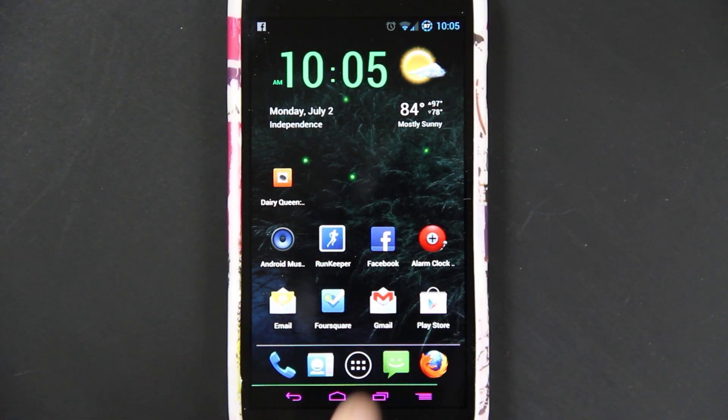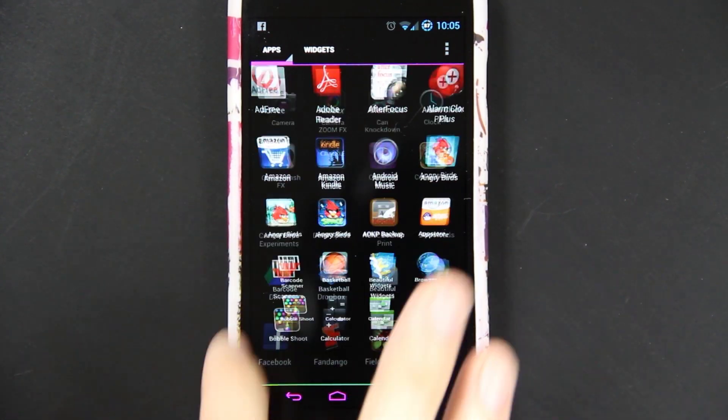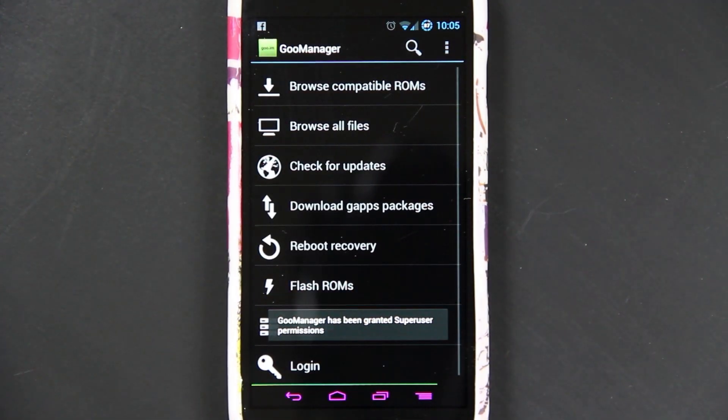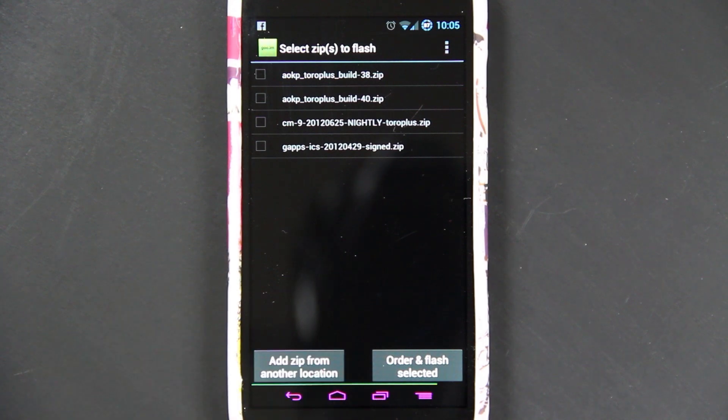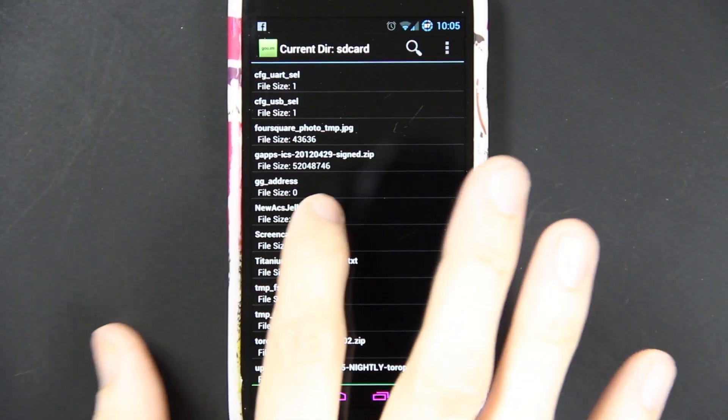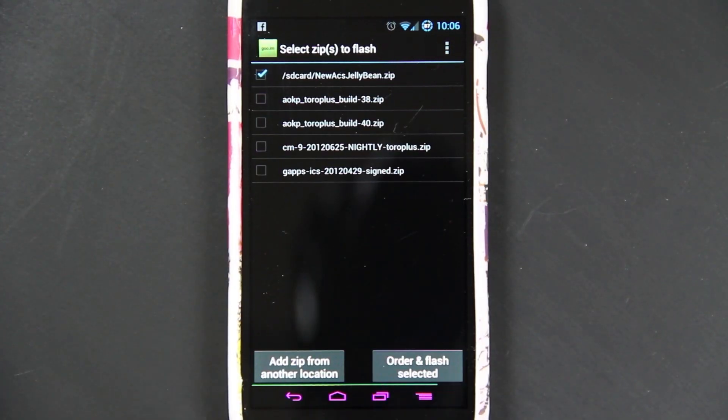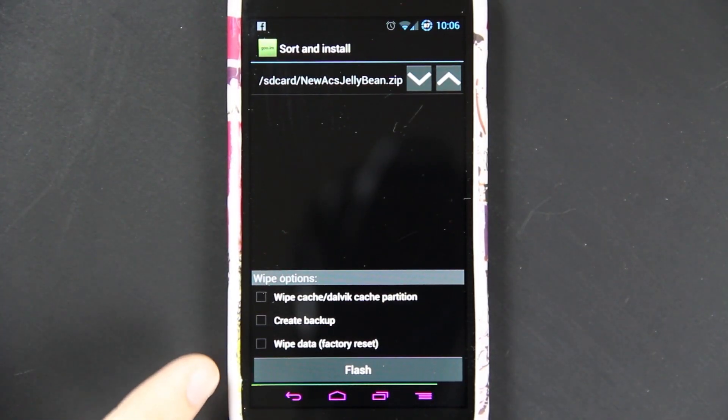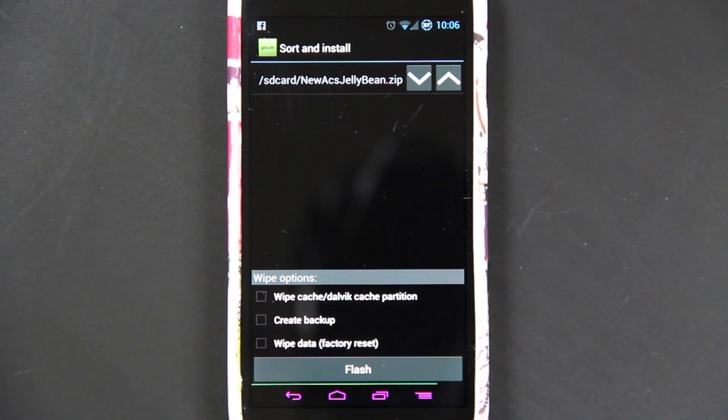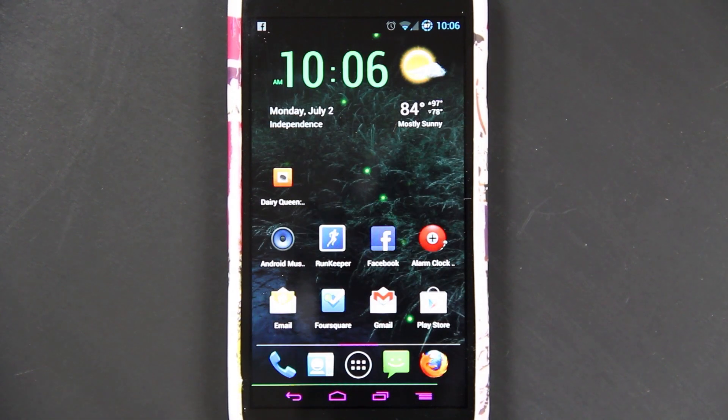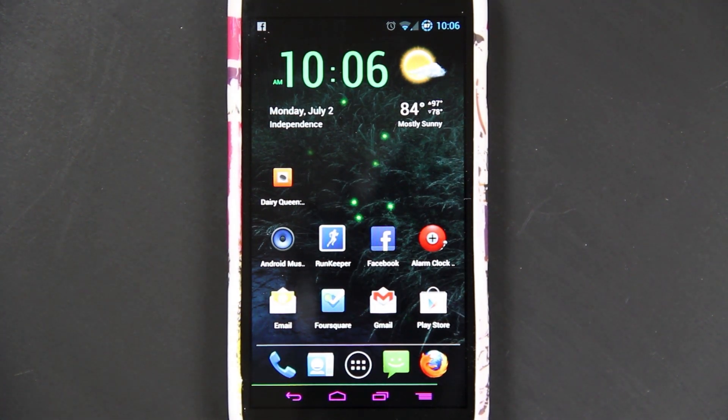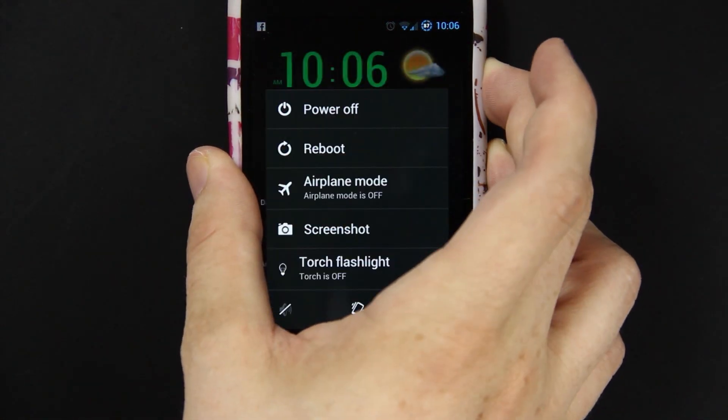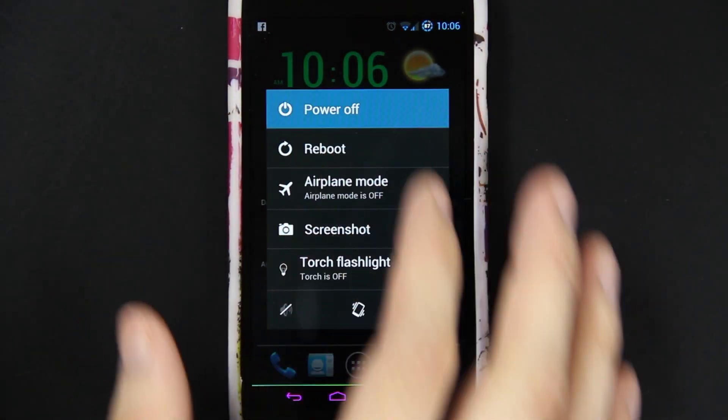Now we can disconnect the computer and switch over to my camera. I've showed you guys before how to install something using Goo Manager. You just go to Flash ROMs, add zip from another location. If you didn't put it in your Goo Manager folder, then right here is the zip. You would wipe, factory reset, and create a backup of your current ROM. But I'm going to show you how to do it manually, since I haven't really done that before.